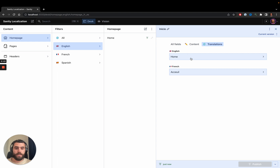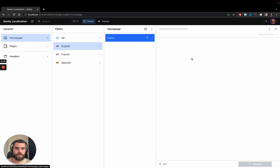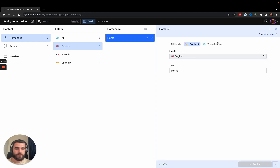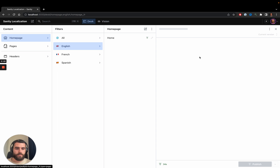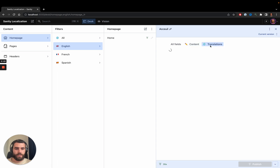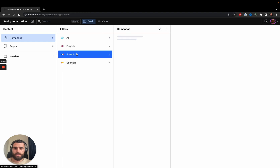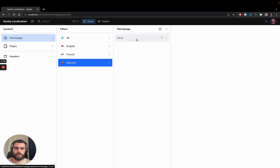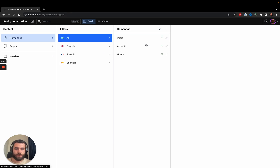I can navigate between translations quite easily — I can go to the English one, the French one, or the Spanish one. Now when I go to the French filter it shows me the French home page, the Spanish filter shows the Spanish home page, and when I go to 'all' it shows me all the home pages that were created.